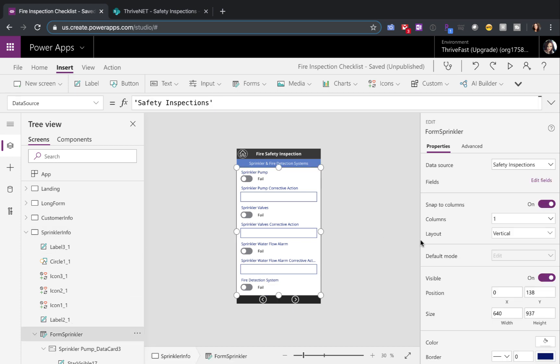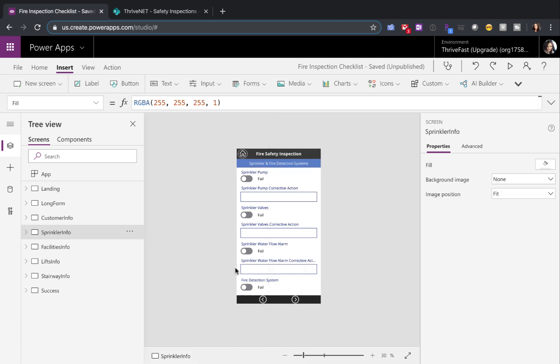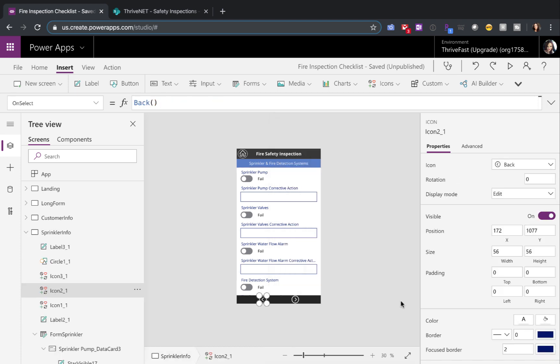So here in the sprinkler form control, I'm only surfacing up these fields. This part's the easy part.